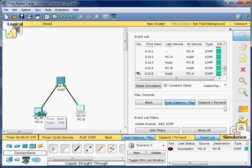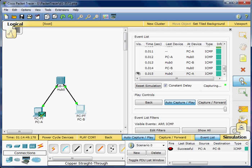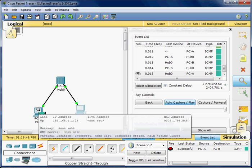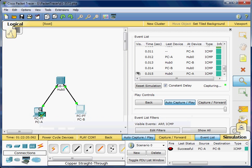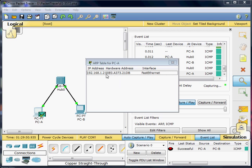Now I am going to right-click — actually I need the magnifying glass tool, which represents Inspect — and I am going to look at the ARP table.